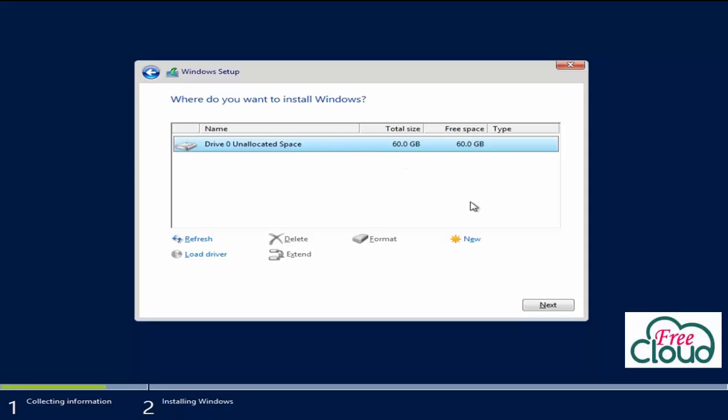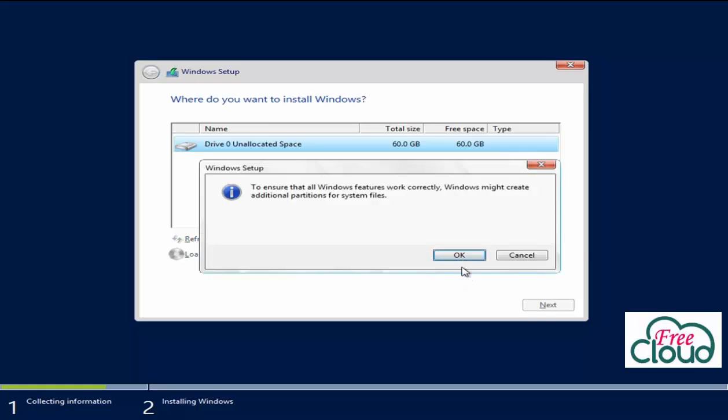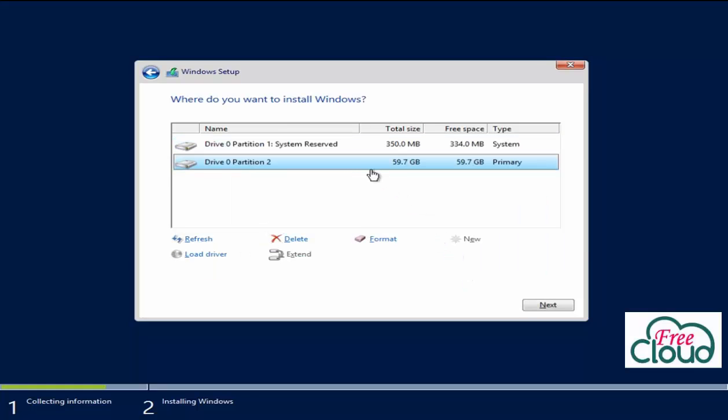Here I'm installing it on the one partition I have here. Click New, Apply. As you see, two partitions created: one for system and boot files and the other for Windows. Next.